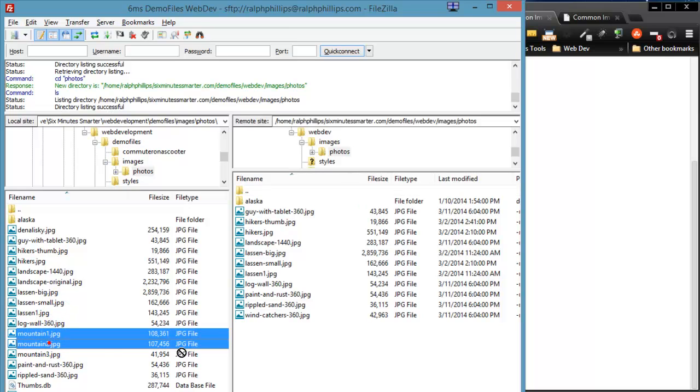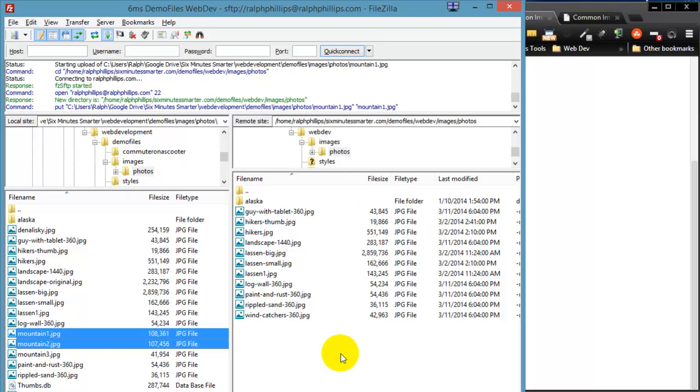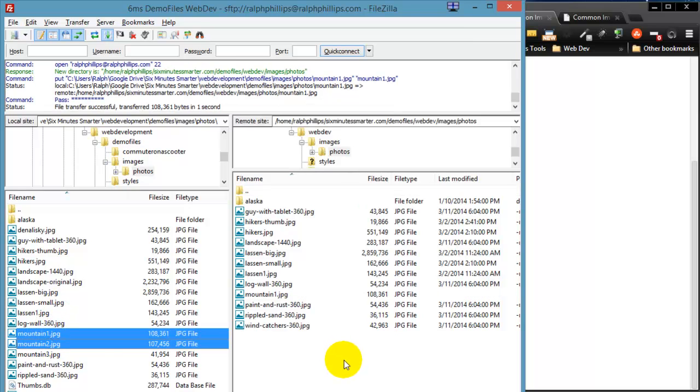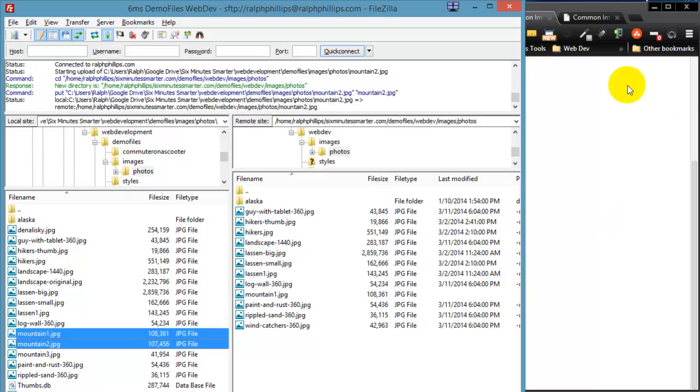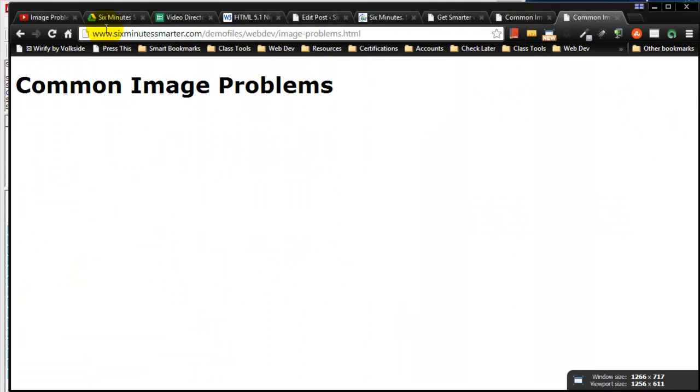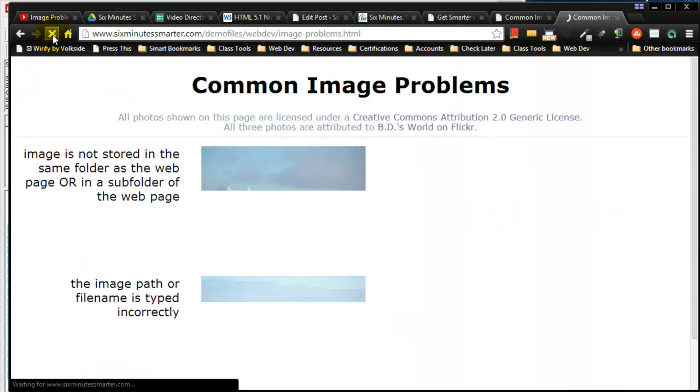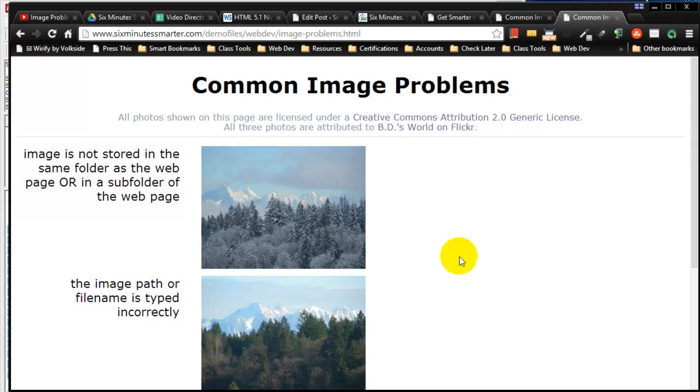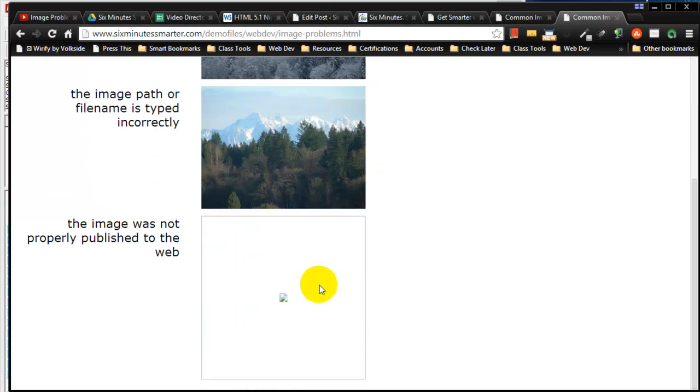I'm just going to grab my first two at first, Mountain1 and Mountain2, so that when I look at this web page online, there we go. But this is the common problem.